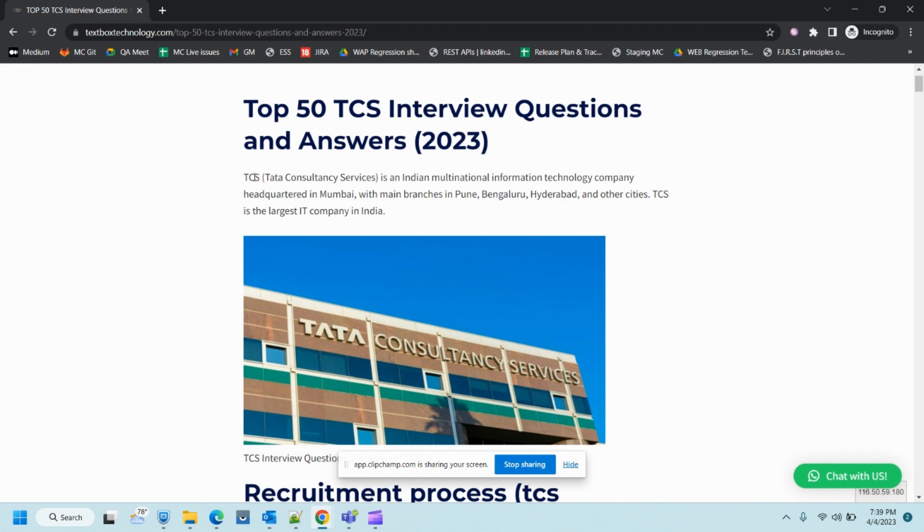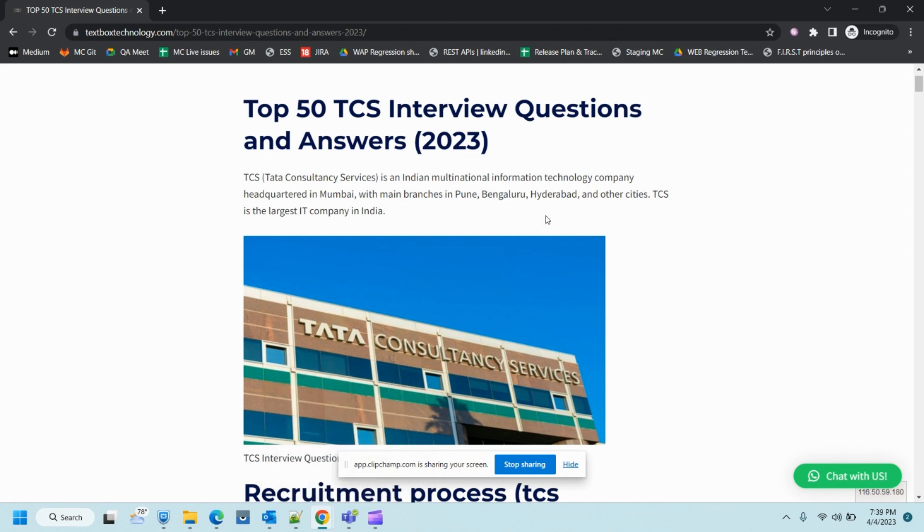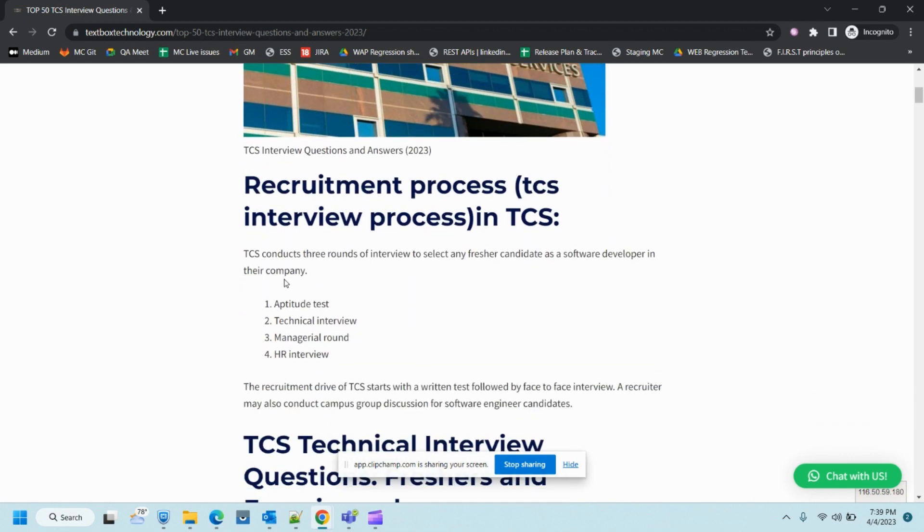In coming tutorials I'll be publishing these interview questions on my own website. Let's start with the interview process and the interview questions.